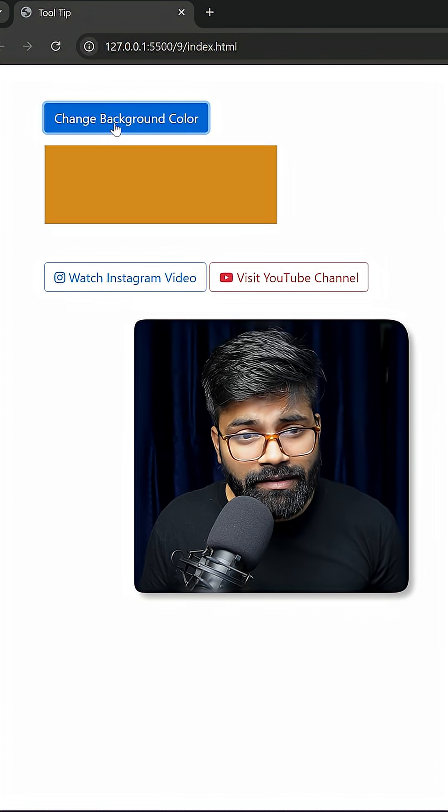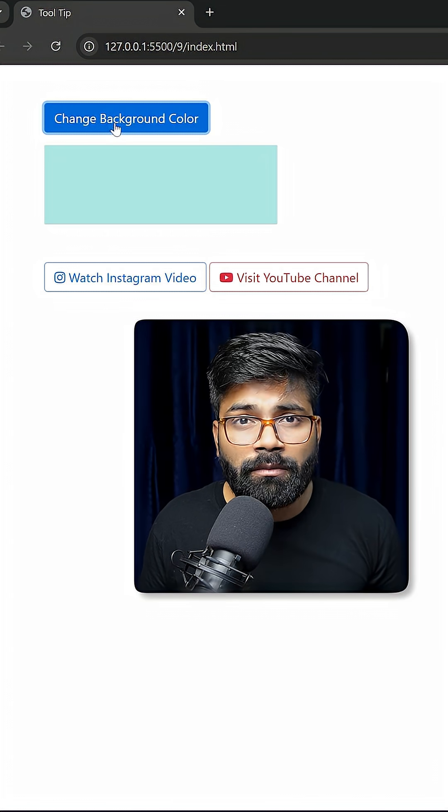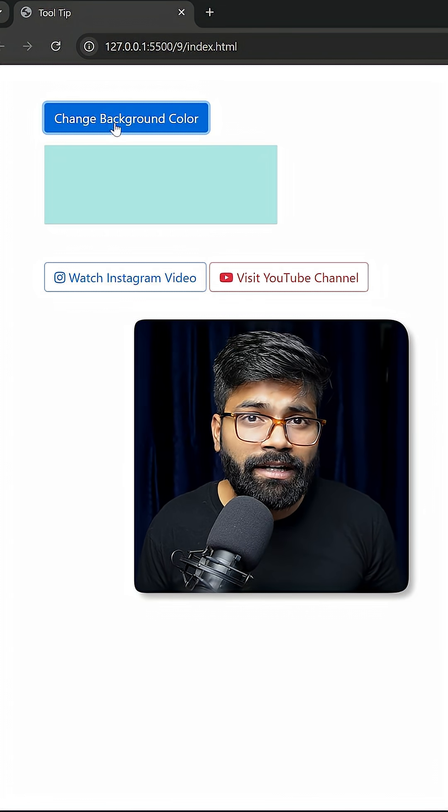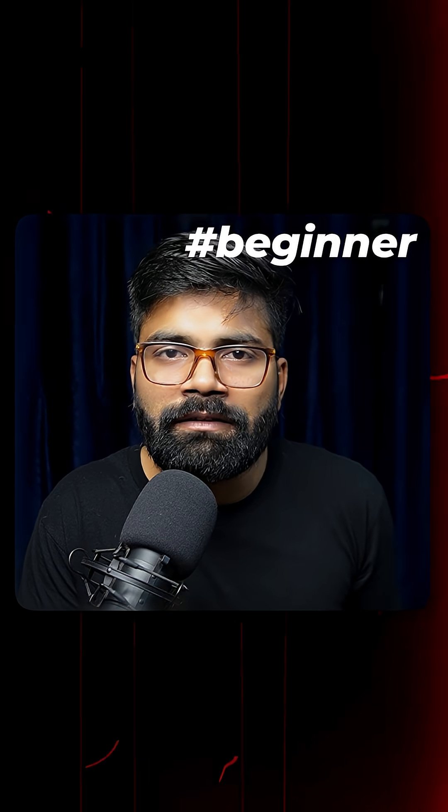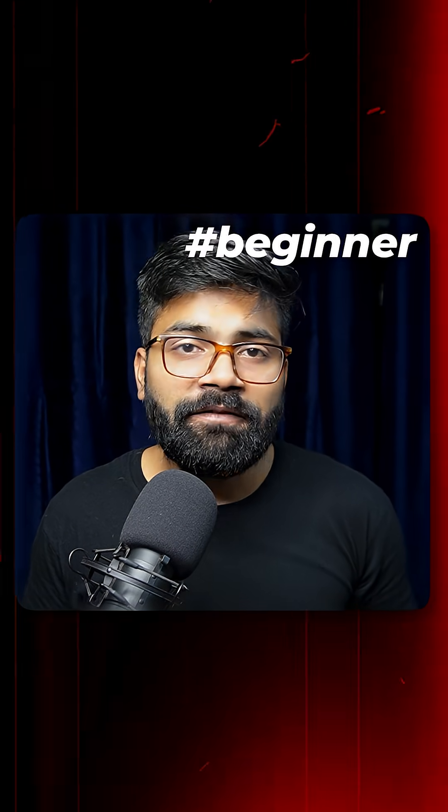So if I click on this button, then you can see the background color of the box is changing to random colors. So we are going to create this beginner level functionality today.